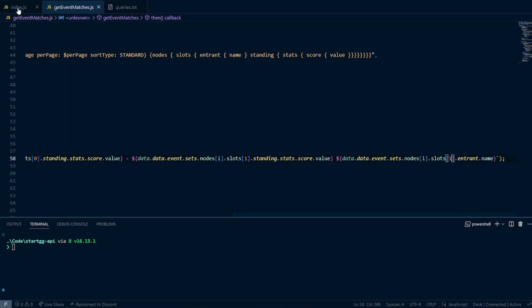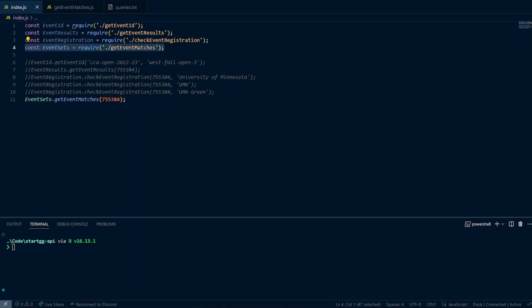Now we're ready to test. I've got the code imported here using require, and I'm calling it eventSets so the naming is consistent with the StartGG API. I already have the function call written with our 755384 event ID that we obtained earlier in the series — I'll put a link to the playlist in the description and there'll be a card in the top right corner. All we have to do is call node index.js. The larger the tournament, the longer this will take to run, so I'll see you in a few seconds.